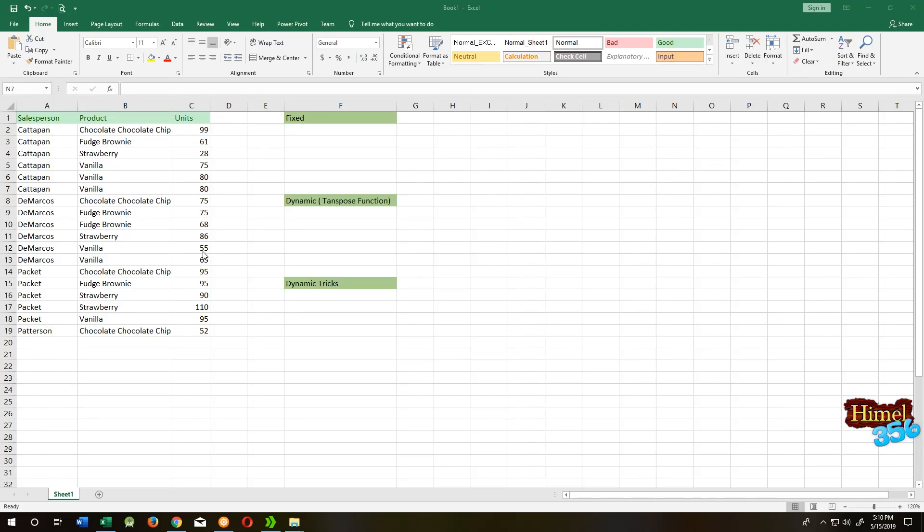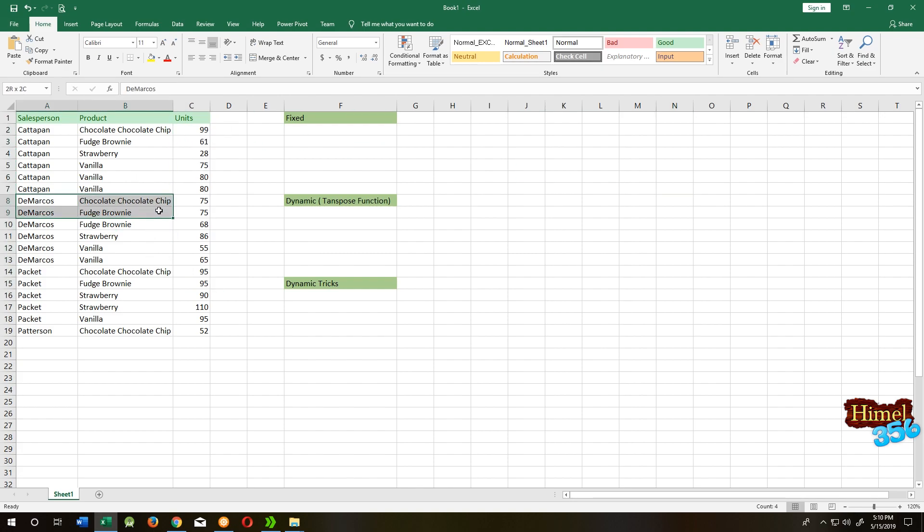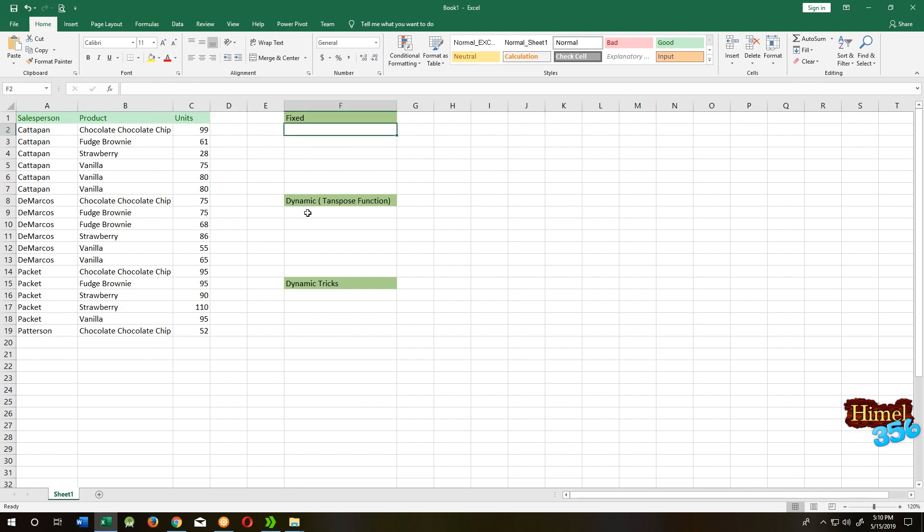Today we will learn about how to transpose your data in Excel, or how to arrange your data from horizontal to vertical. There are mainly three ways to do it. One is fixed and the other two are dynamic.